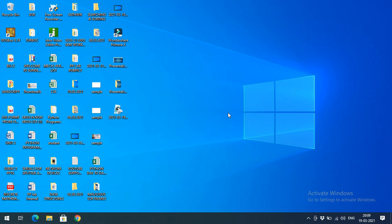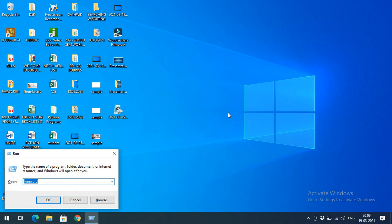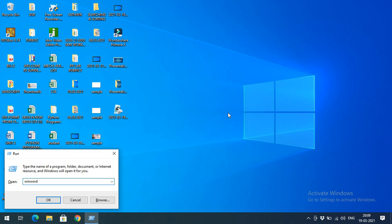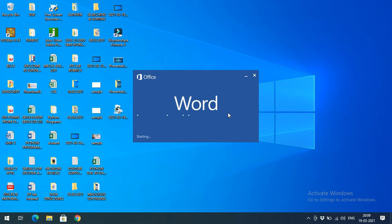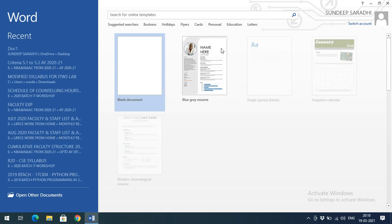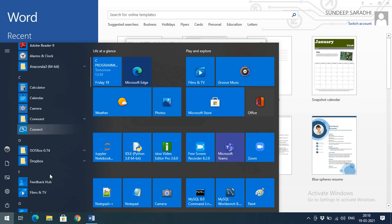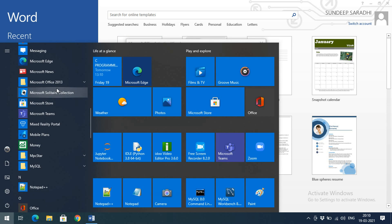Now we'll see the introduction to Word — how it looks and what we can do with it. To open Word, click the Windows button plus R to get the Run command, type 'winword', and press Enter. Word will open automatically. I'm using Office 2013.